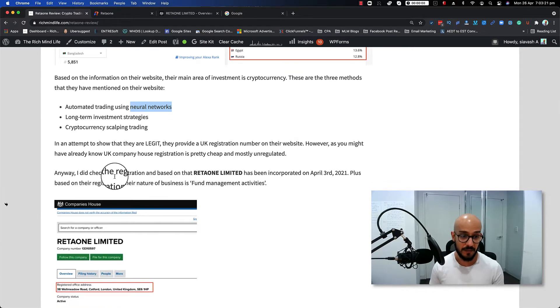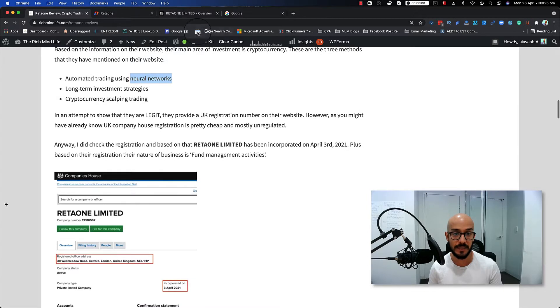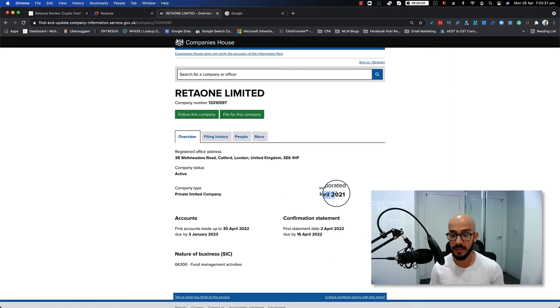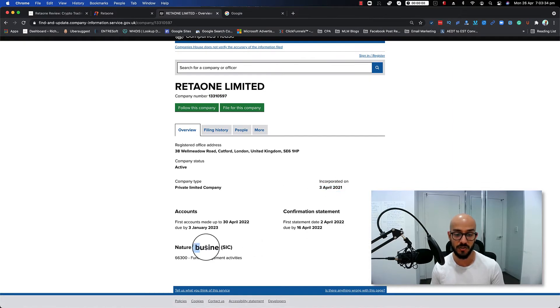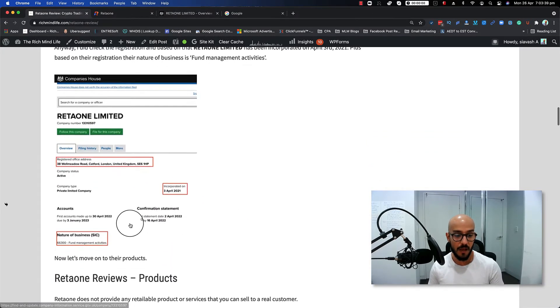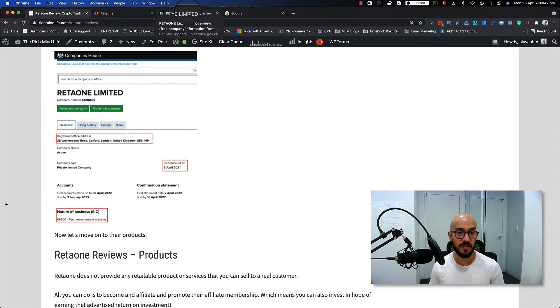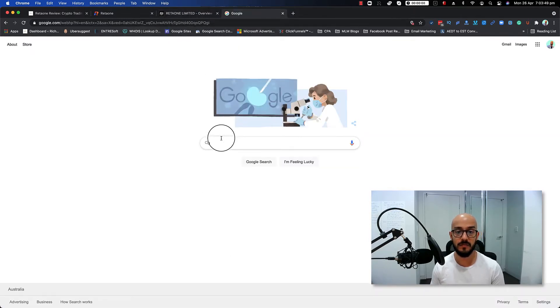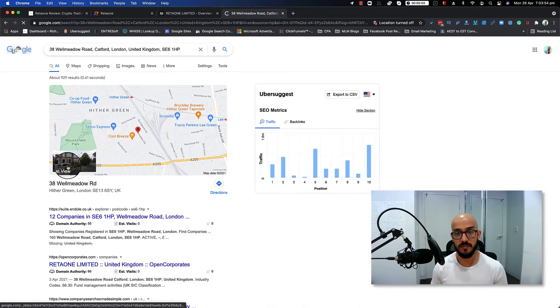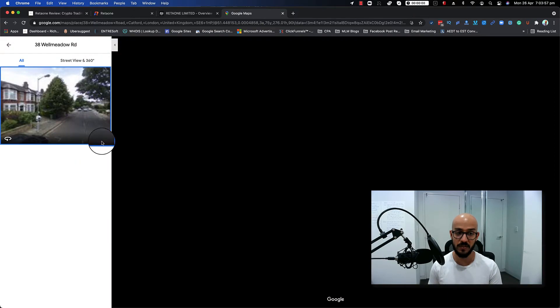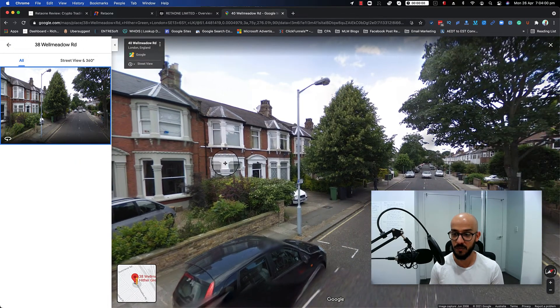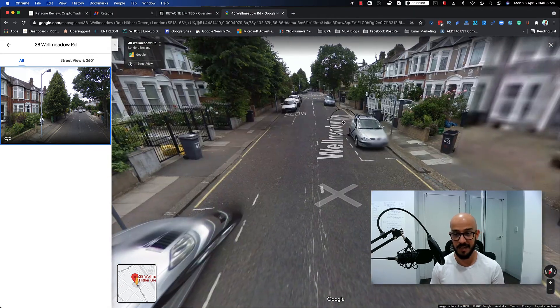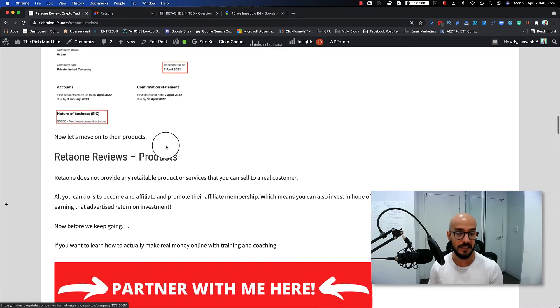However, no matter what, I did check the registration. Based on that, Retaione Limited—as you can see, this is their registration here, Retaione Limited, this is their number—they're pretty new, April 3rd 2021. And nature of business as you can see is fund management activities, which I pointed out here. One thing that I just would like to mention: this is the registered office, and if I copy this and just put it in Google and see what it comes up, this is what it shows up. And to me, this street view doesn't look like an office or anything. It pretty much looks like a residential address. So as you can see, it's a fake address.